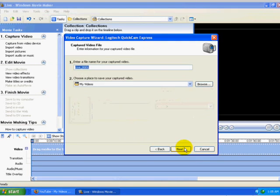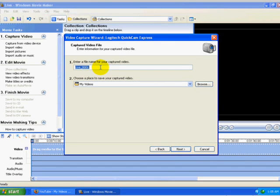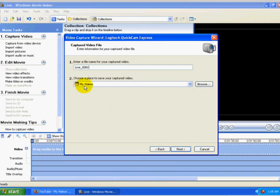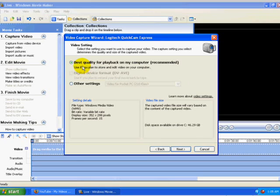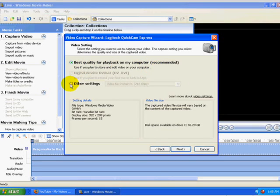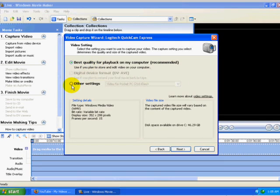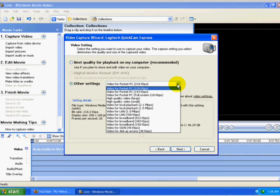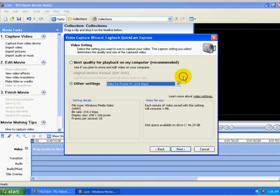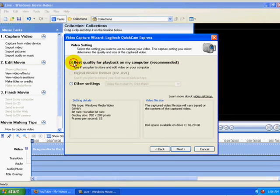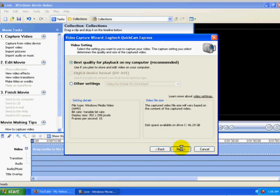And the next thing we would do is click on Next, and I've named it Live, and we're going to place that in our My Videos. And I'm going to go ahead and click Next. Next, I'm going to click on Best Quality for Playback on my computer, as recommended right there. I guess you could go into My Settings and mess with this. For the most part, I find it's better just to go ahead and leave it set. And click on Next.